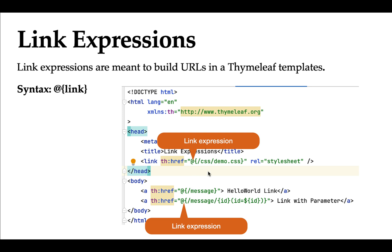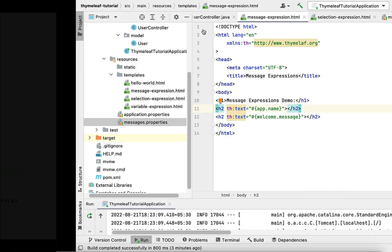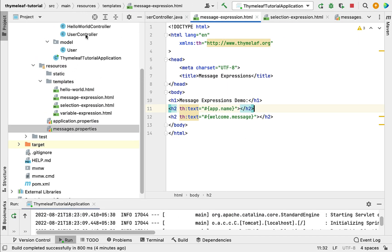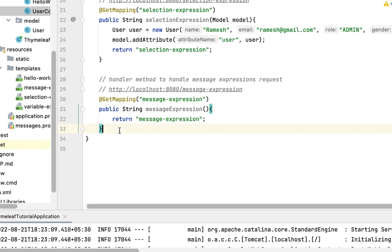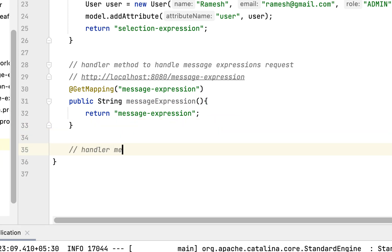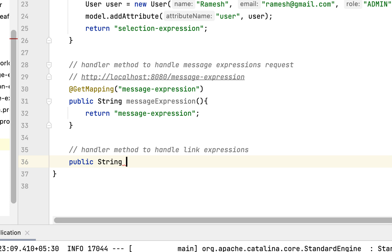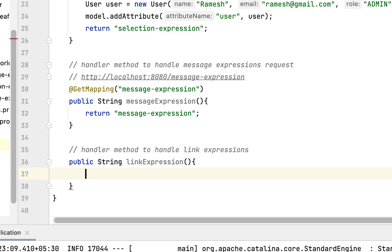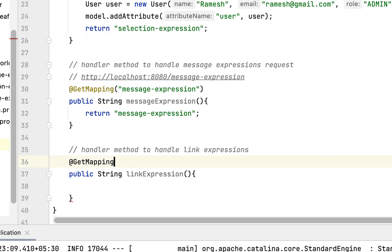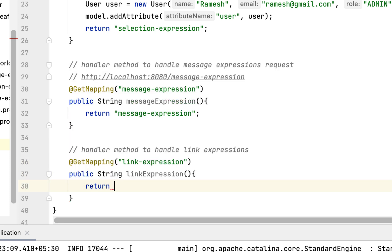Now let's see how to use link expressions in action. Go to IntelliJ IDEA and go to UserController. Here let's define the handler method — we'll write a comment 'handler method to handle link expressions'. Let's create a public method with return type String and name it linkExpression, and annotate it with @GetMapping to handle HTTP GET requests with URL slash link-expression. The method returns the template view name link-expression.